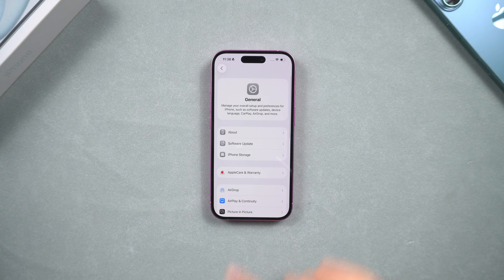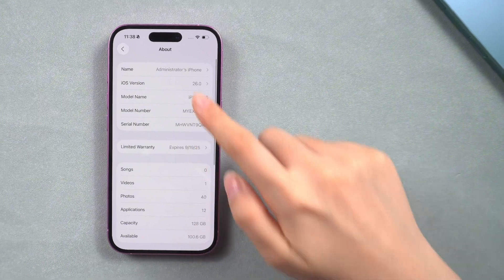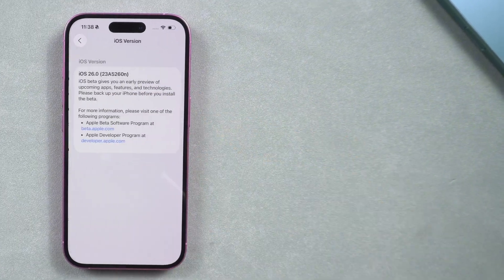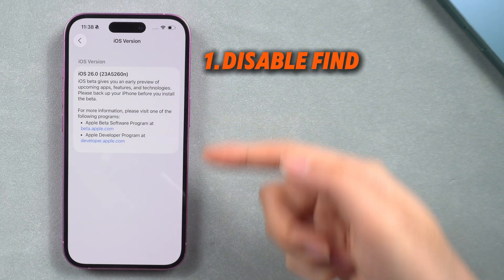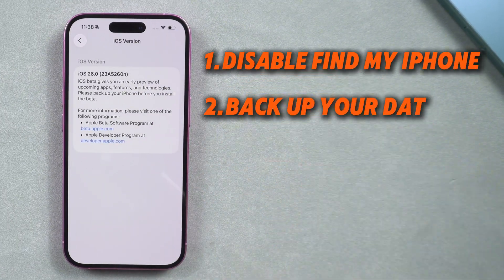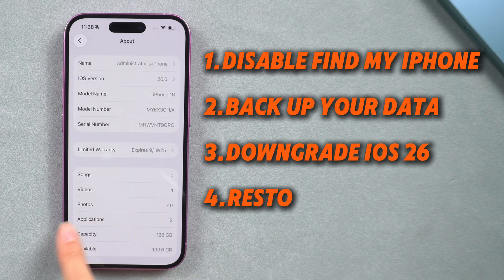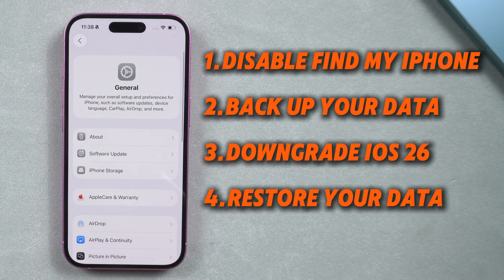Welcome back to Tenorshare. To downgrade your phone, just follow four steps: Disable Find My, Backup Your Data, Downgrade iOS 26, then restore your data.